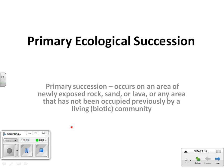We're going to start primary succession. It occurs in an area of newly exposed rock, sand, or lava, or any area that has not been occupied previously by a living community. Living is biotic — make sure you know that.